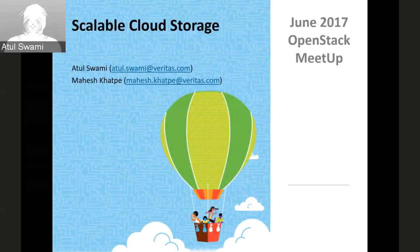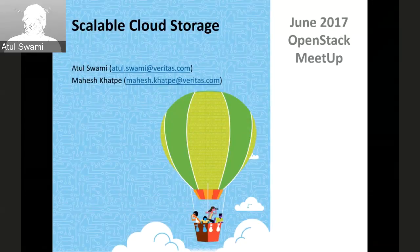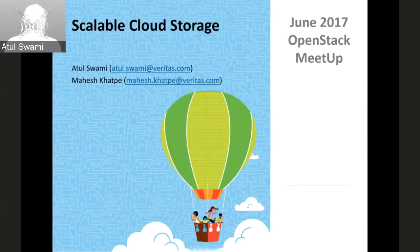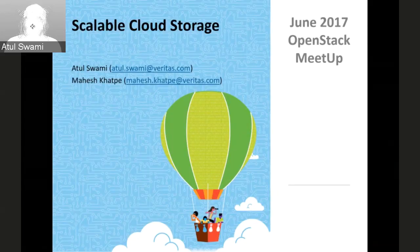Hello everyone. I am Atul Swami. I work with Veritas as a software engineer, and I am accompanied by my colleague Naish Katwe, who is a performance engineer with Veritas. Today we are going to see what our scalable cloud architecture is, and what our product does to solve it.